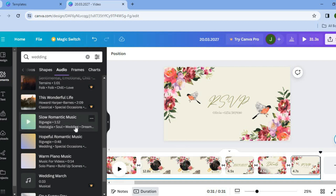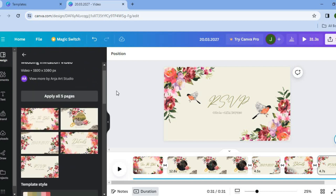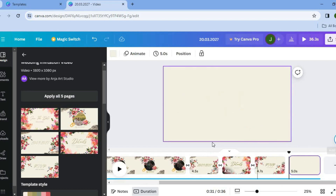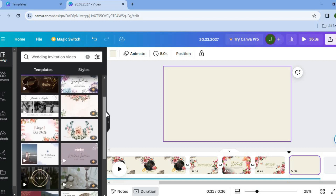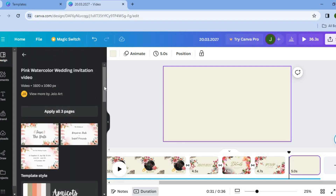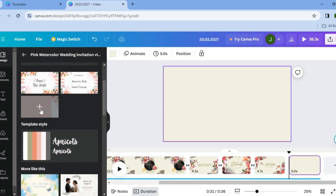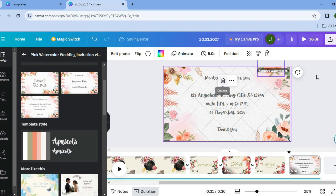If you'd like to mix and match templates, you can do that too. For example, if you want to use only a few pages from one template and add a page from another, simply tap on a different template, select the page you'd like to add, and tap the plus button. That's how you can mix and match pages from different templates.